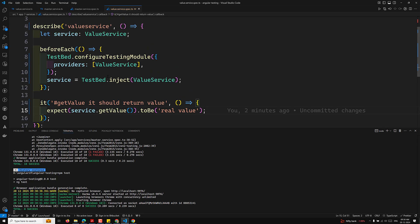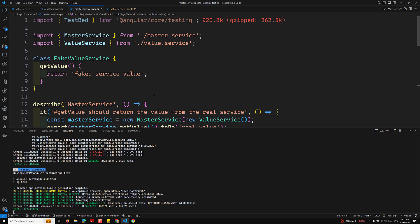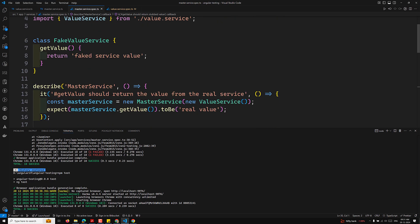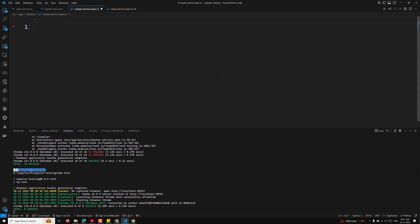This ValueService is a standalone service with no dependencies. Now if you have dependencies — for example, MasterService which is dependent on ValueService — and you want to test it with TestBed, I'll show you how. We need to mock the dependency using jasmine.createSpyObject to create a mock object, then provide the mock using provide/useValue.